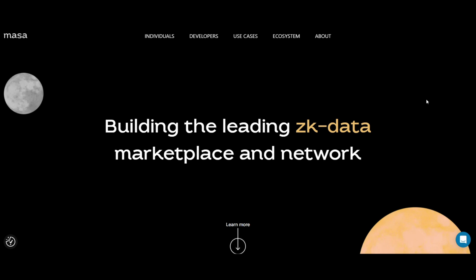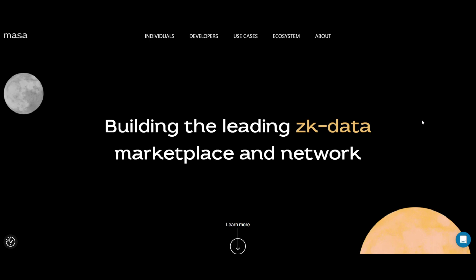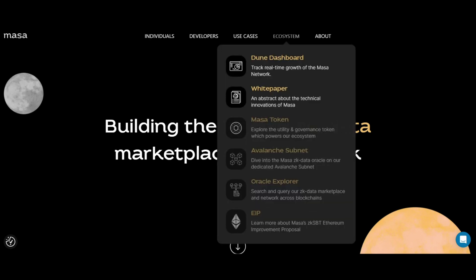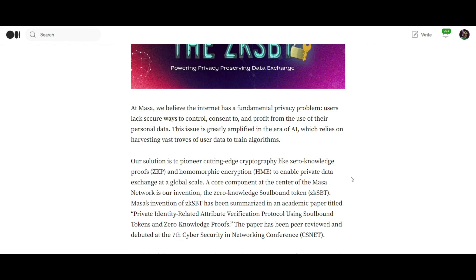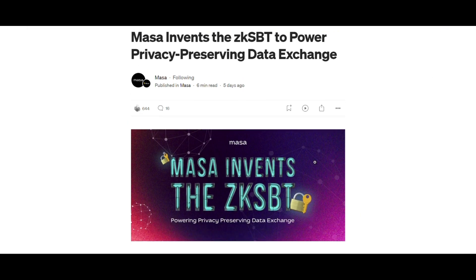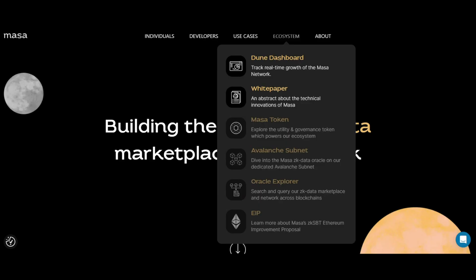In this issue, joining forces with Masa: a guide to contributing to the ZKSBT project. Hello Masa community, I'm happy to see everyone, absolutely everyone. Mr. Atlant is here, and without wasting any time, let's get started.